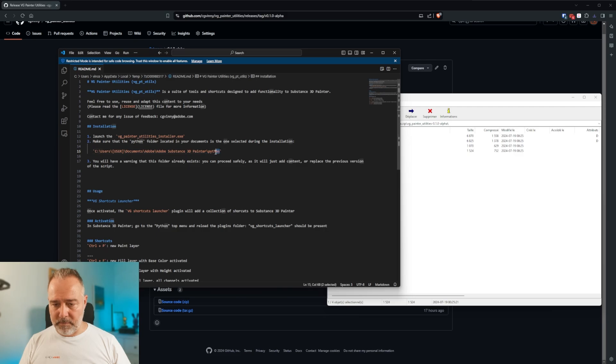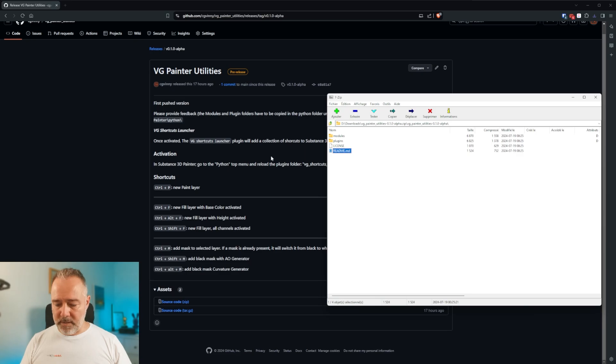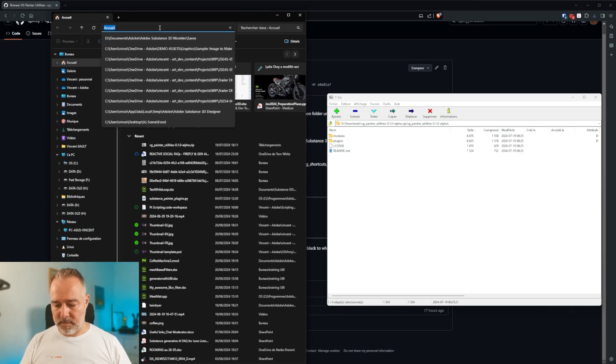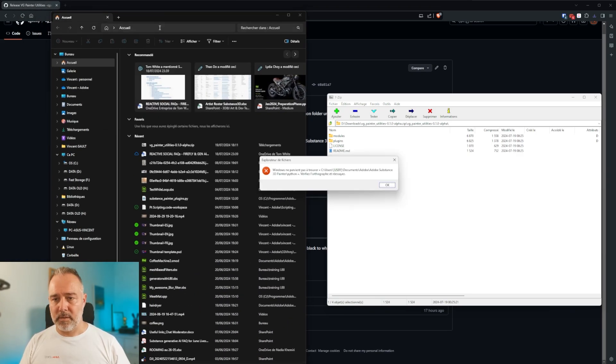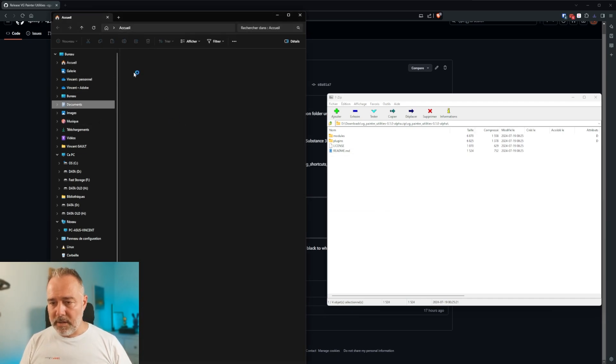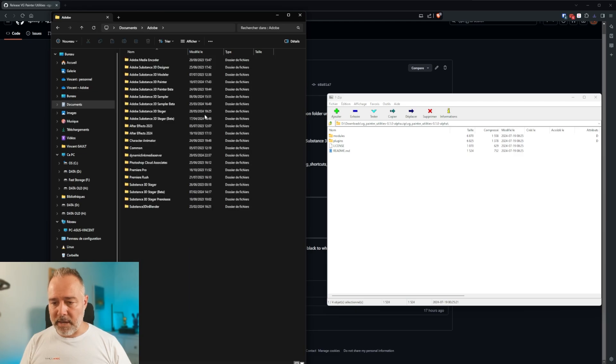Ctrl+C. And I'm going to open... Oops. Okay, I'm going to navigate by hand.